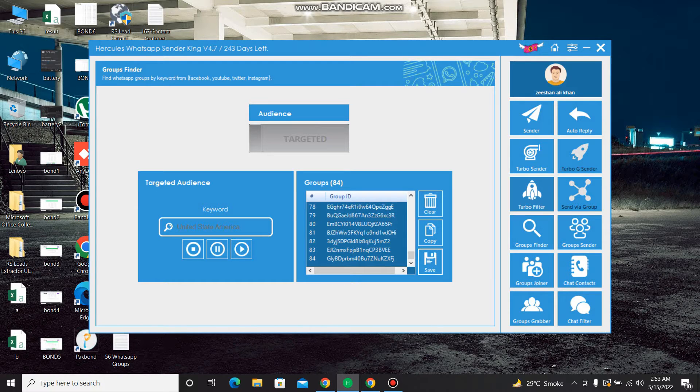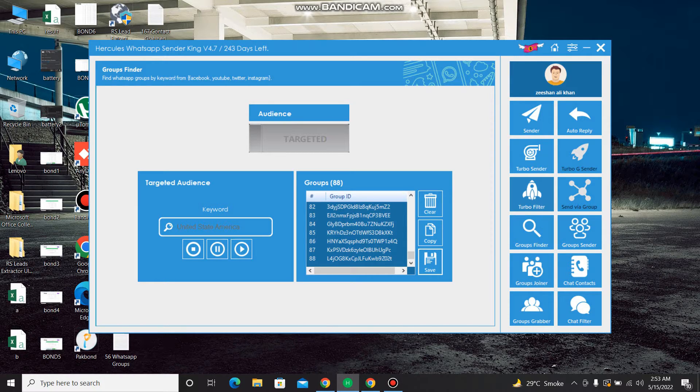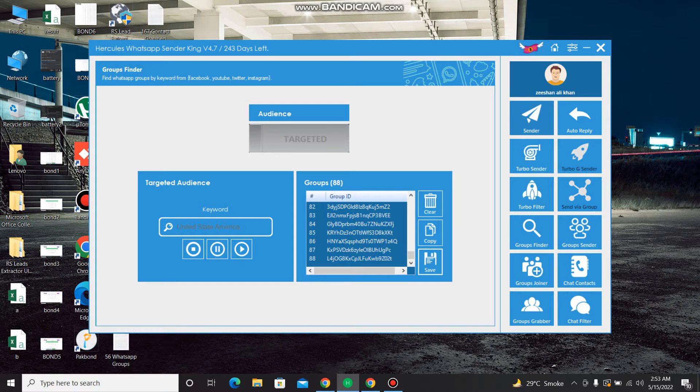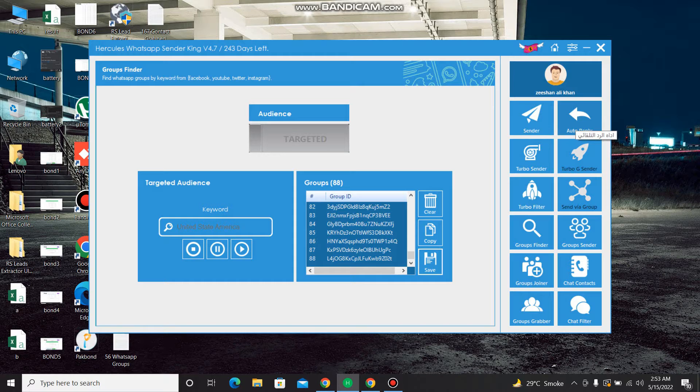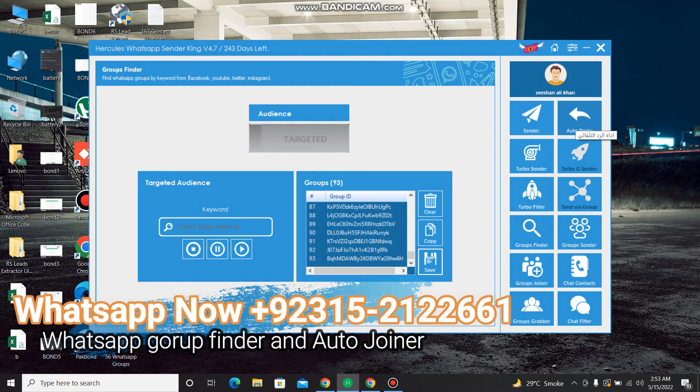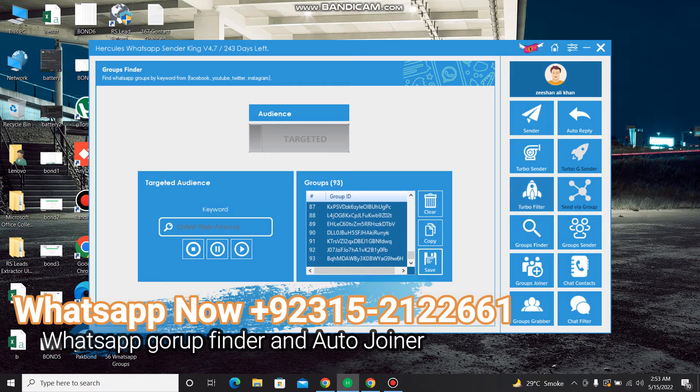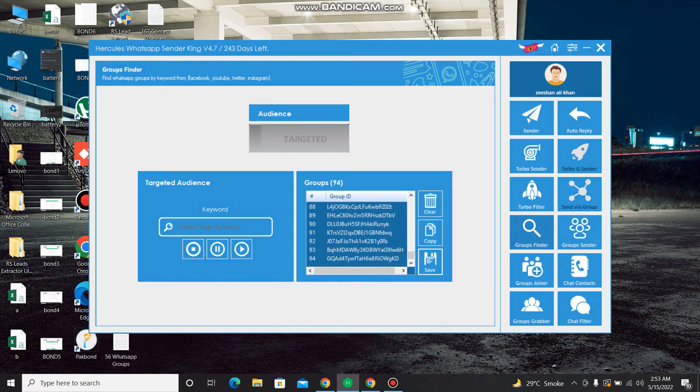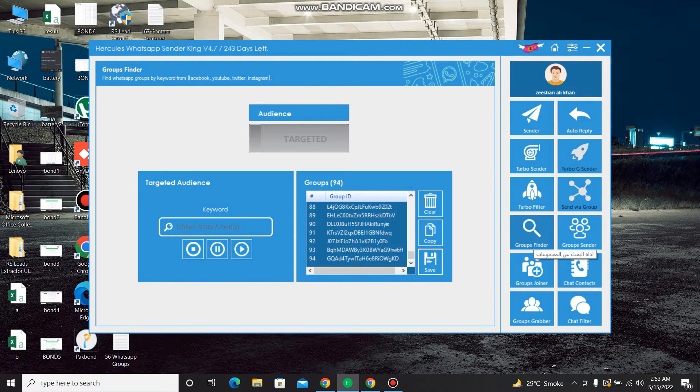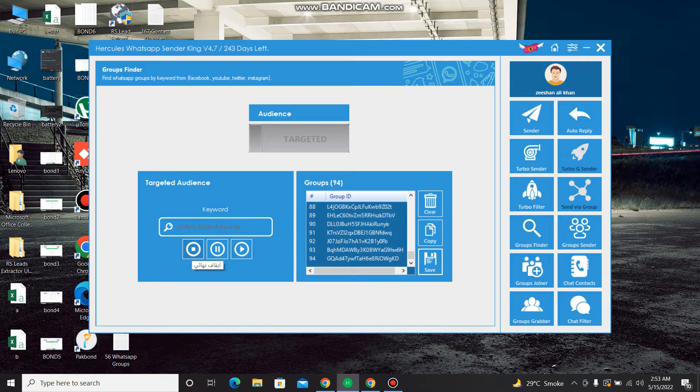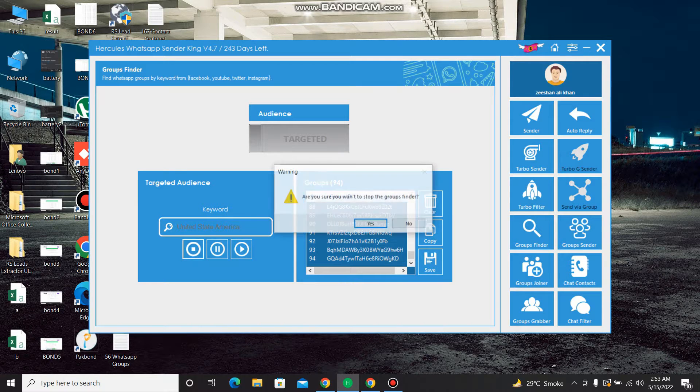WhatsApp and non-WhatsApp numbers, this will filter it. And it has a turbo sender, it has just simple message sender, it has auto reply. You can set the auto reply. So these all are amazing features but I will show you the most demanded and famous feature of this software. I'm stopping it.